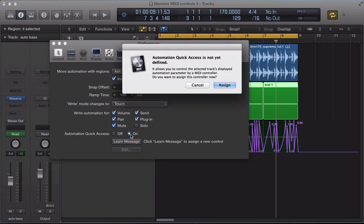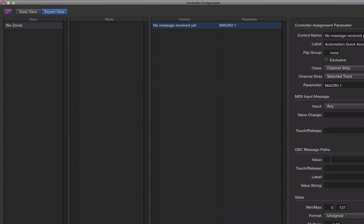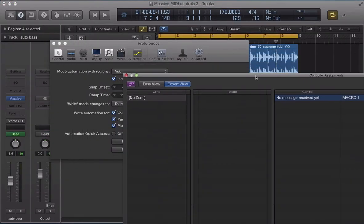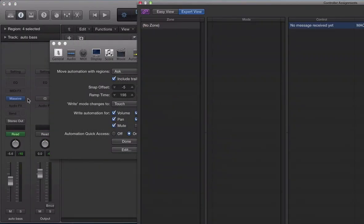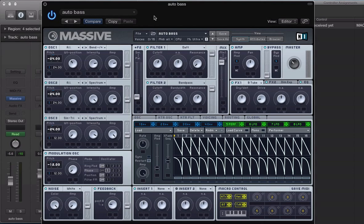So, let's go back to On and Assign and Edit. And we can move that out of the way. So, what we're going to do is get Massive up here. And I've got a Machine Mark II controller. So, I've got the eight rotary knobs that I can use or assign as MIDI controllers here.